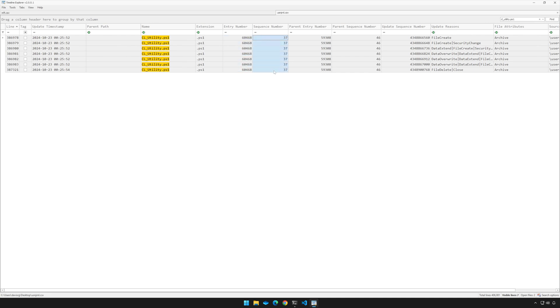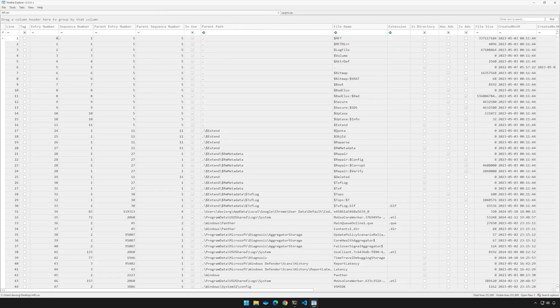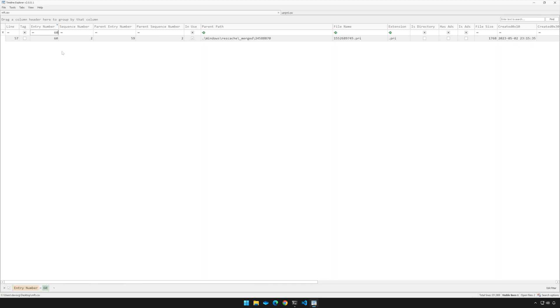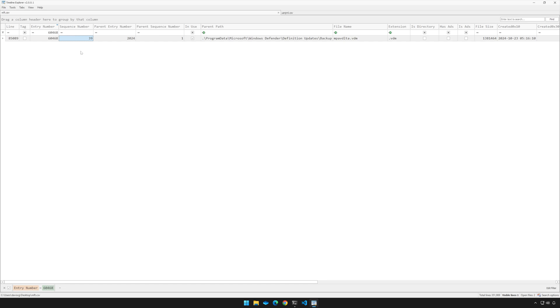So given that information, let's switch over to mft.csv, and in the entry number column, let's filter on 60468. Notice that we do have a match, but you'll also notice the sequence number is 39, two greater than what we just saw in the USN journal entry. What does that mean? Well, it means this file record has been reused twice since the original USN journal entry was recorded.